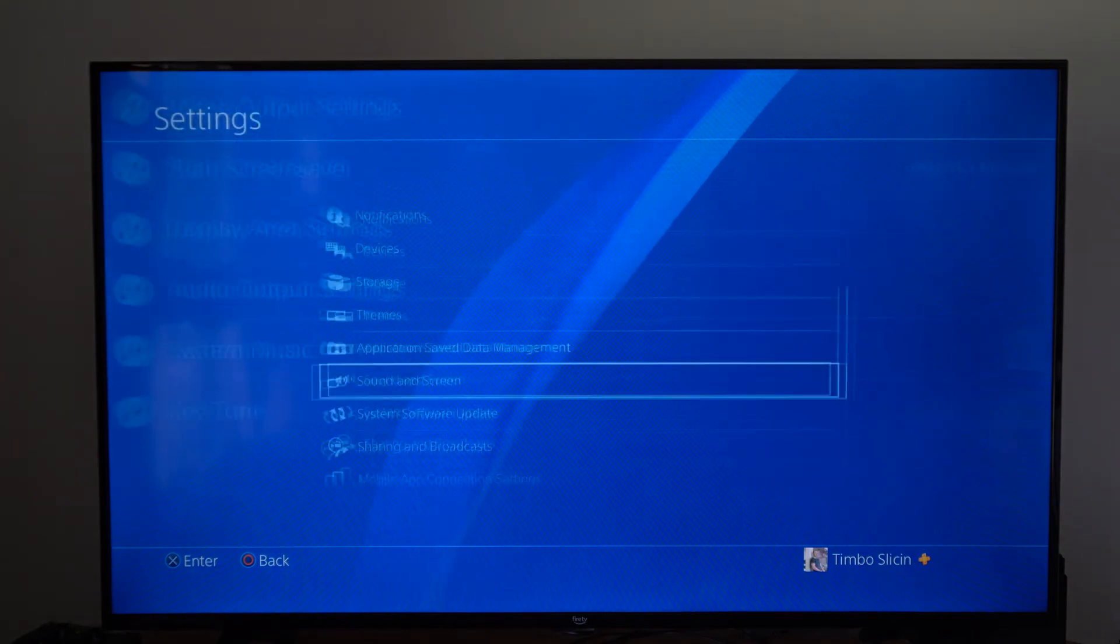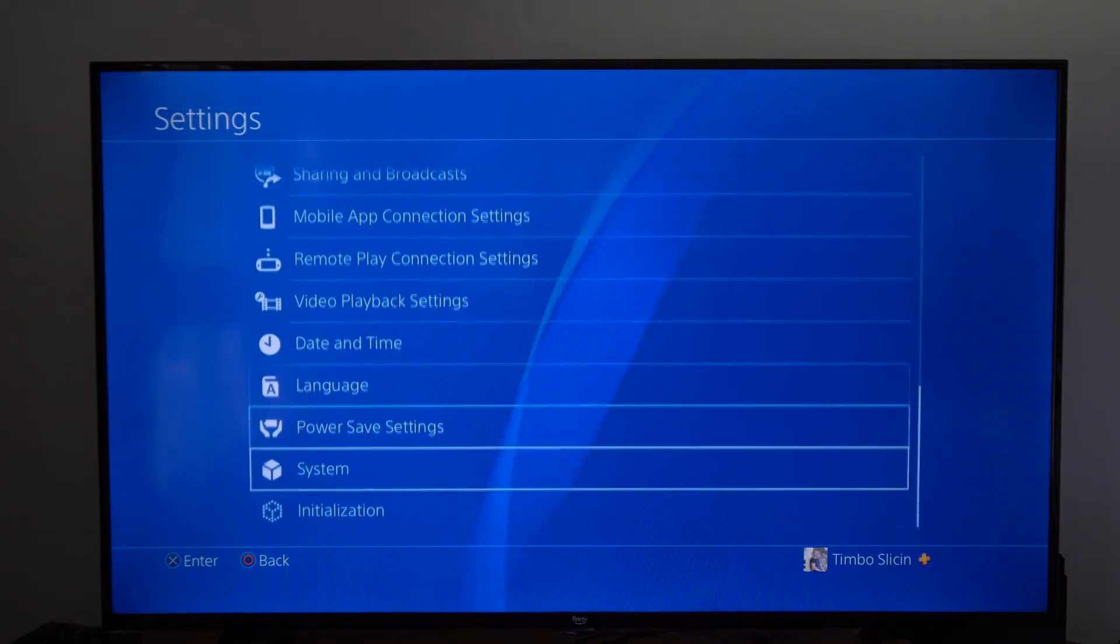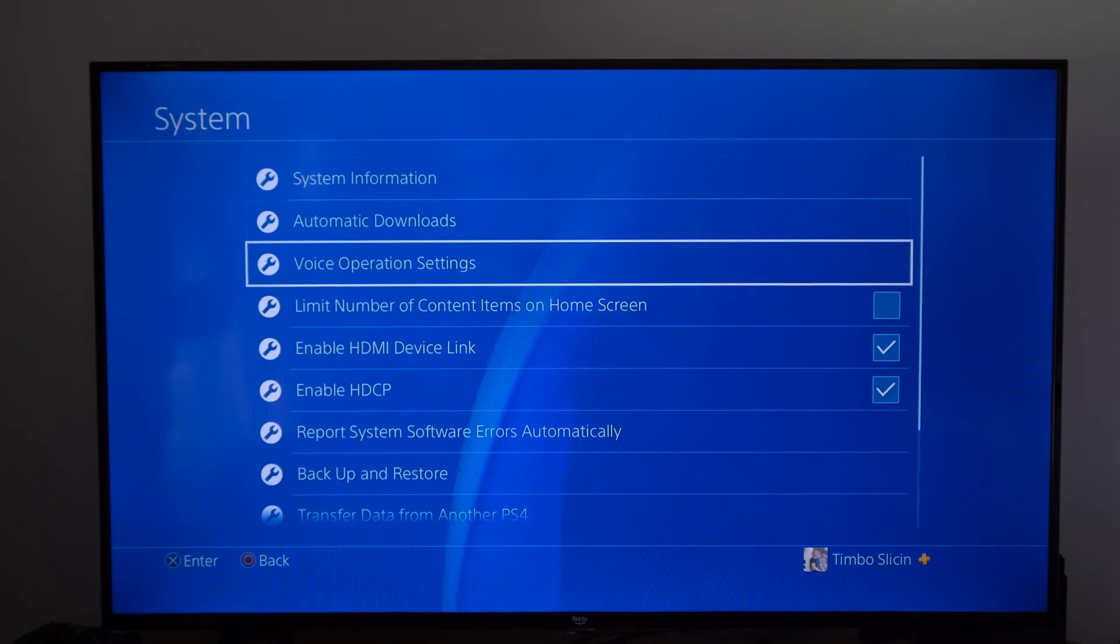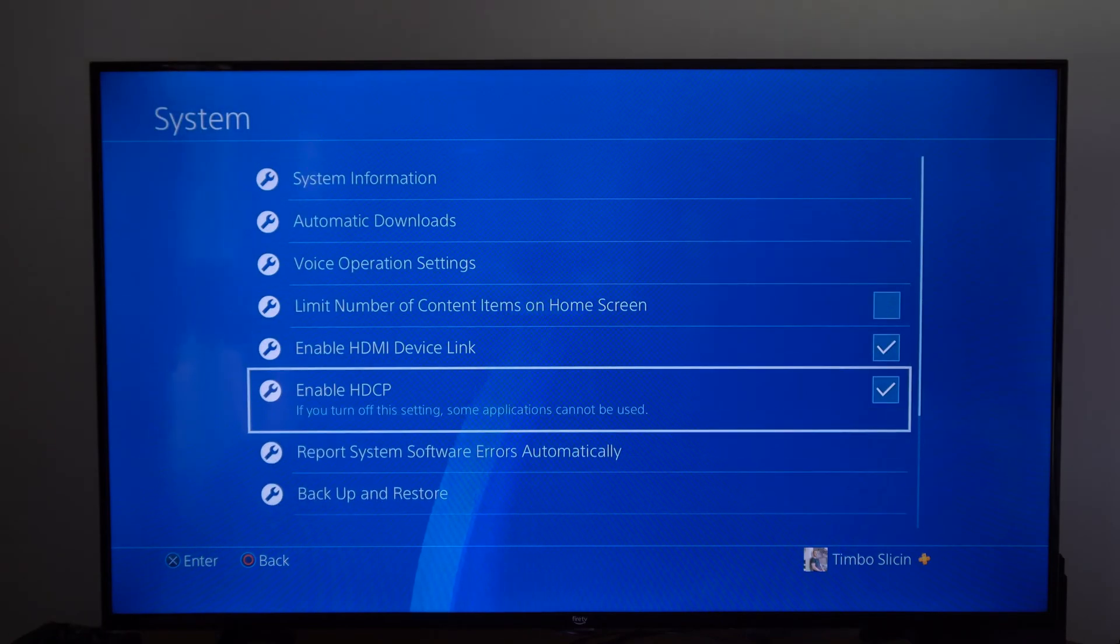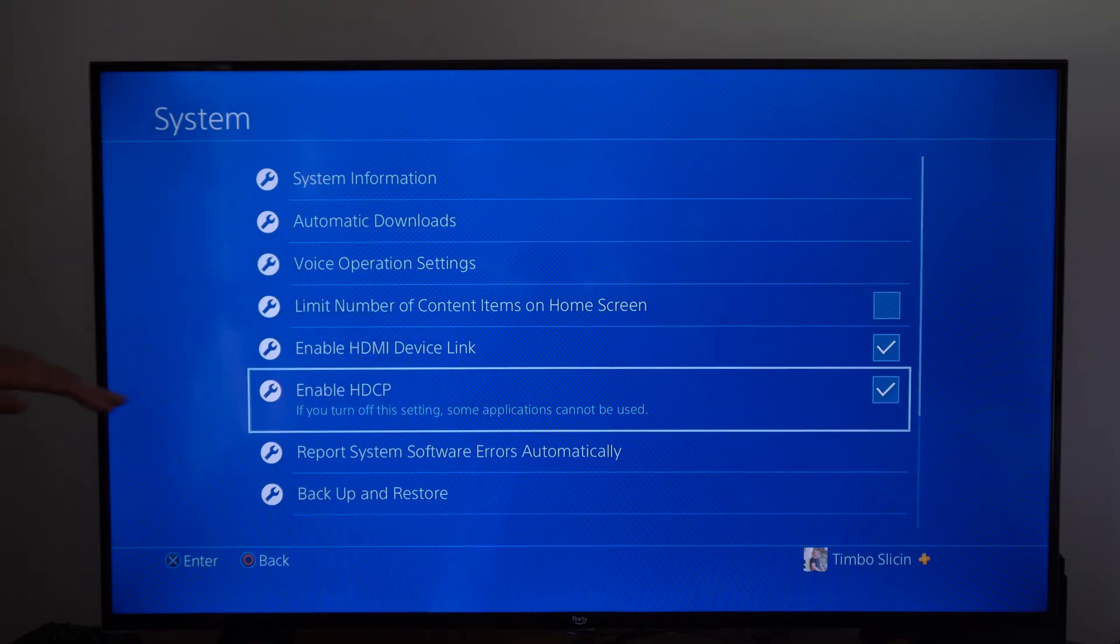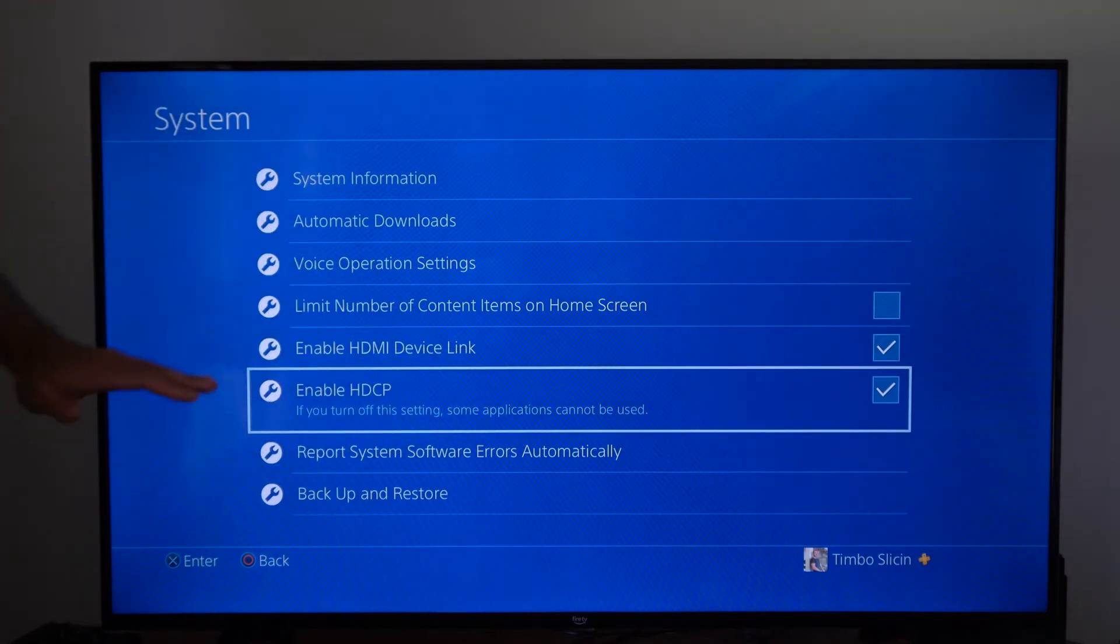Another thing that we can do is back out of here and then go to where it says system and then try enabling or disabling HDCP and this will be your copyright protection. So try turning this off as well.